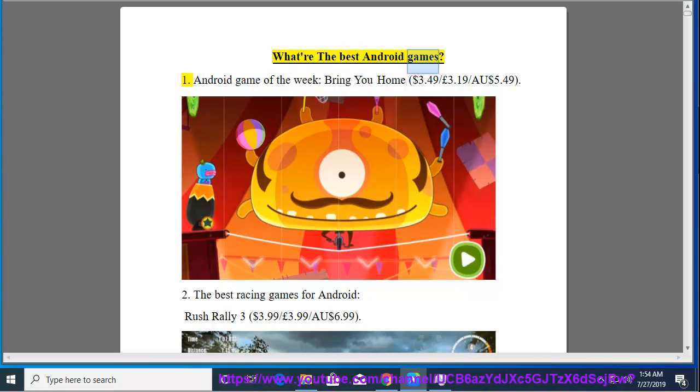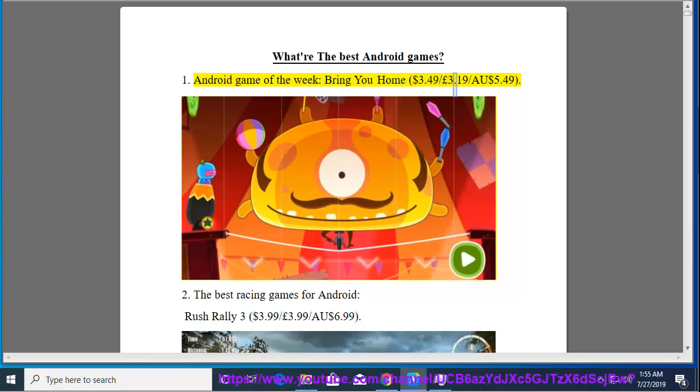What are the best Android games? 1. Android Game of the Week, Bring You Home, $3.49, $3.19, $5.49.